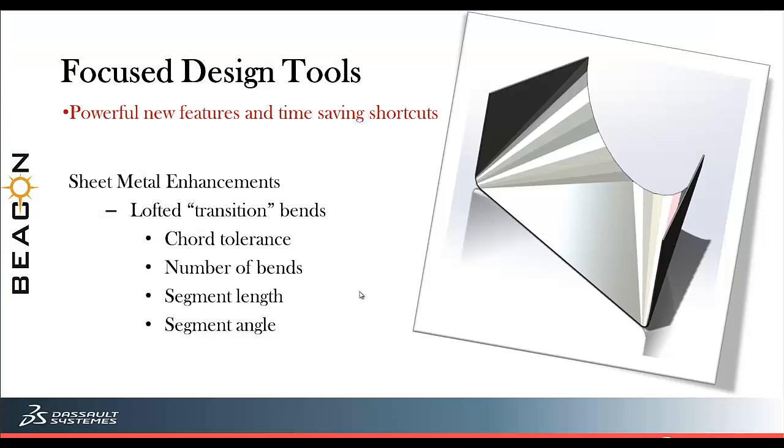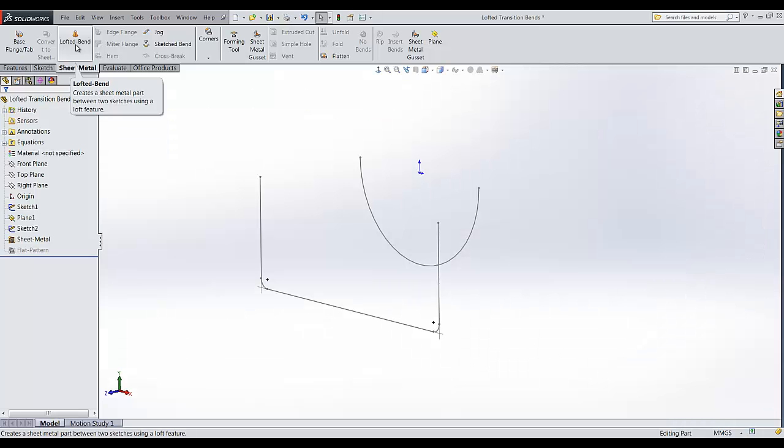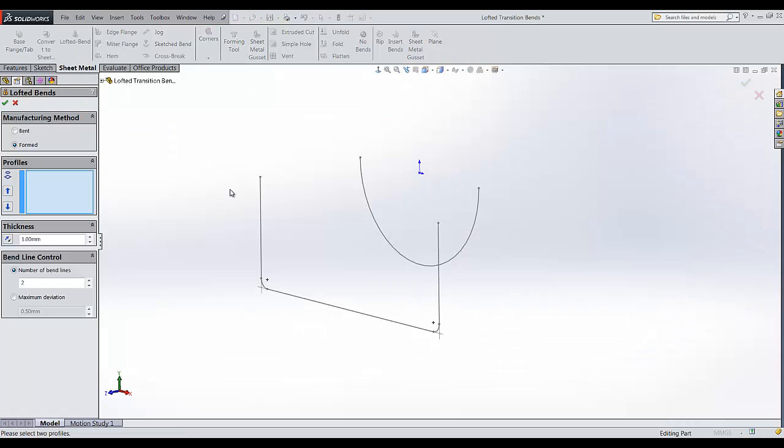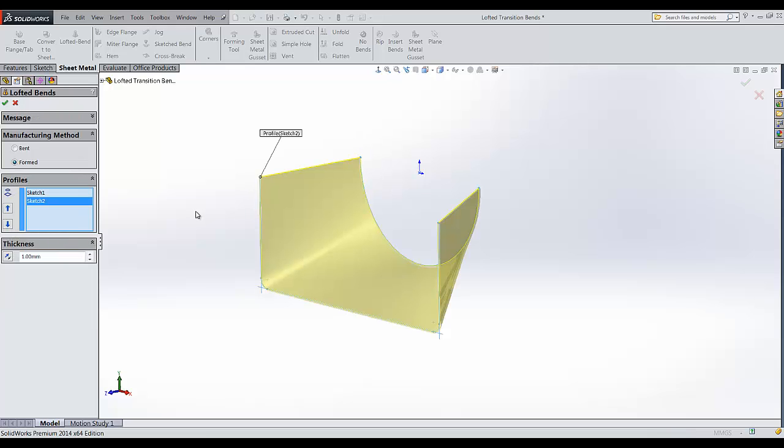In this demonstration, I will be showcasing the new enhancement in lofted bends. In SolidWorks, we can create lofted bends in two methods. One is a normal form method and the new enhancement is the bend method.